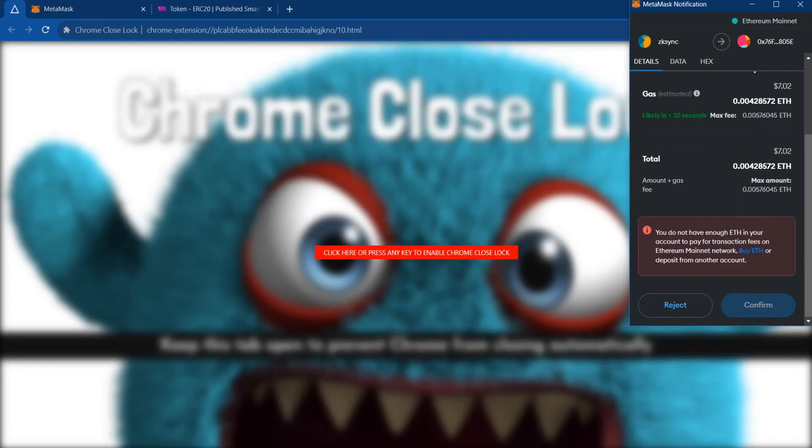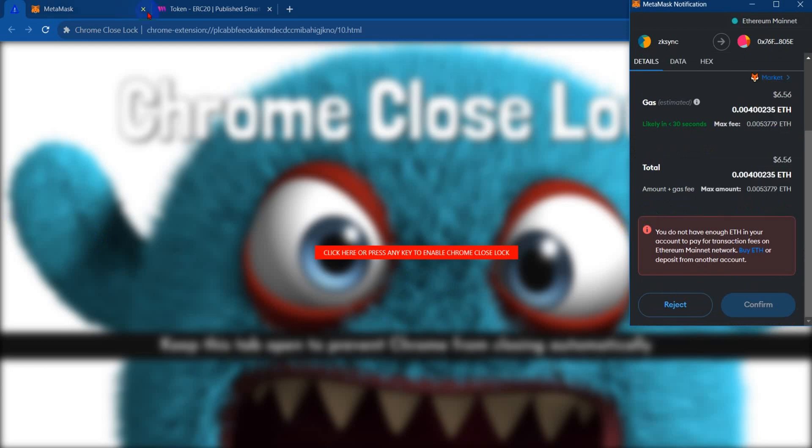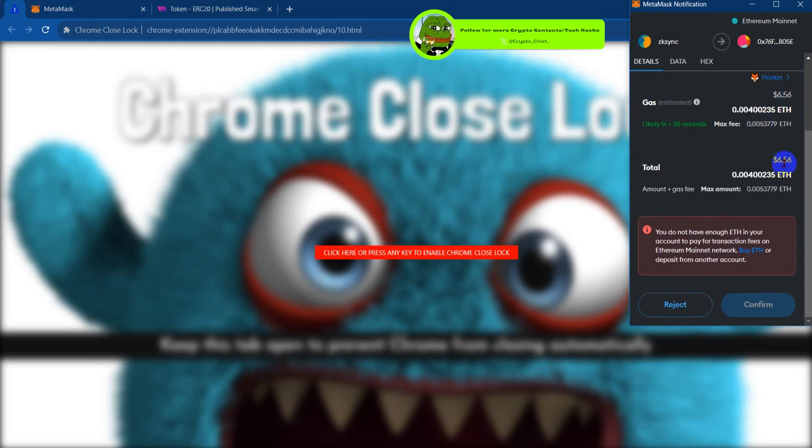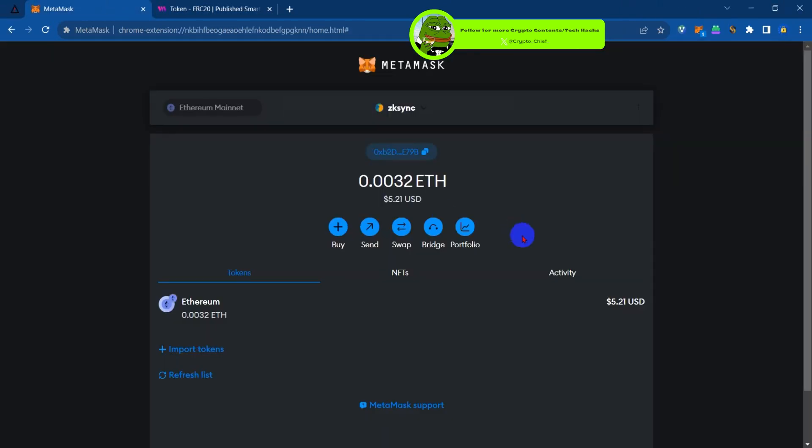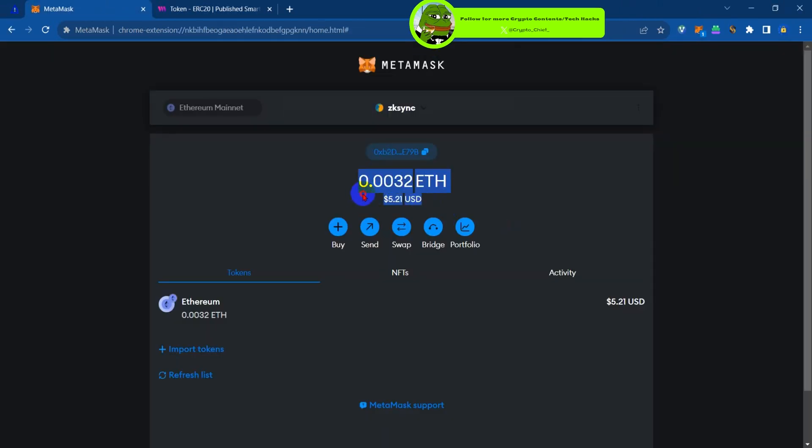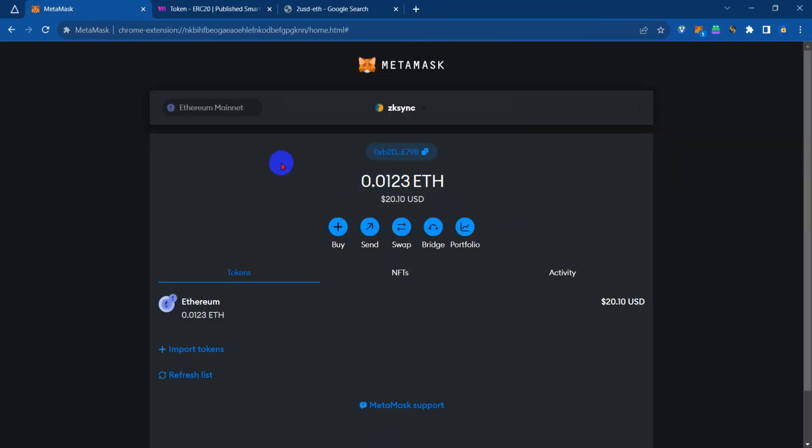As you can see, it's requesting the gas fee and I don't really have enough right now on my wallet, so I'm going to top up. I've topped up.